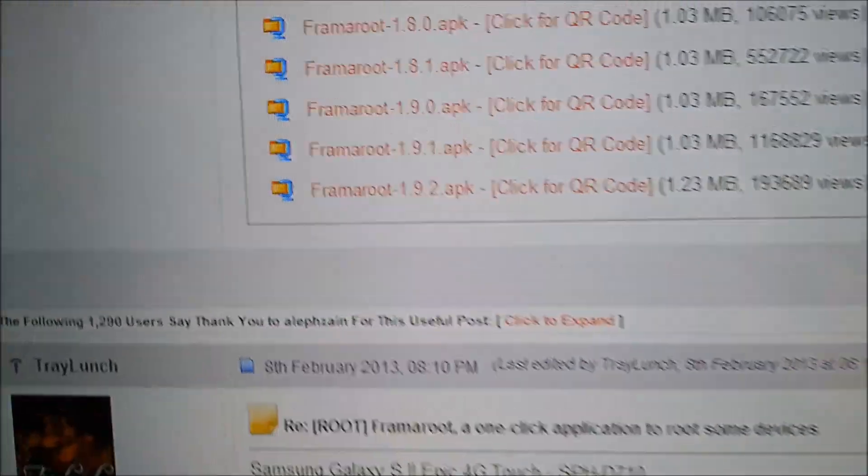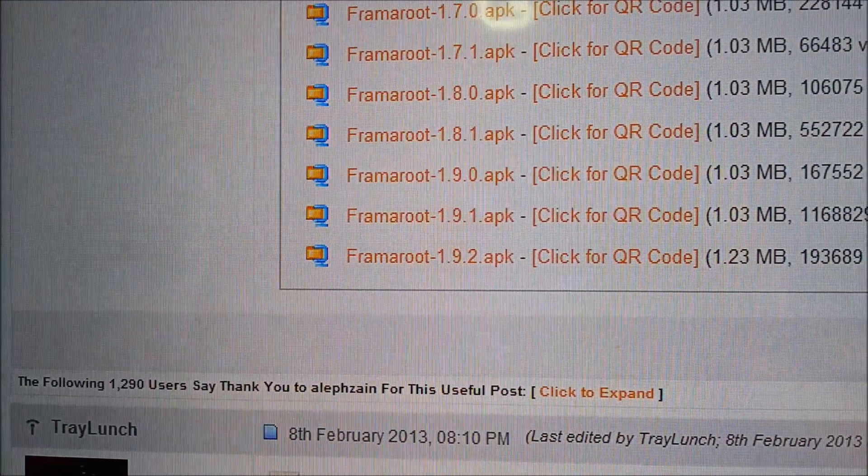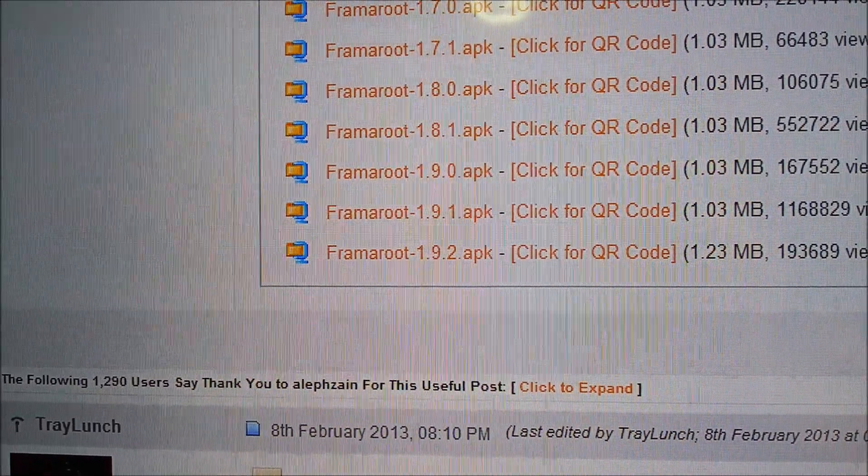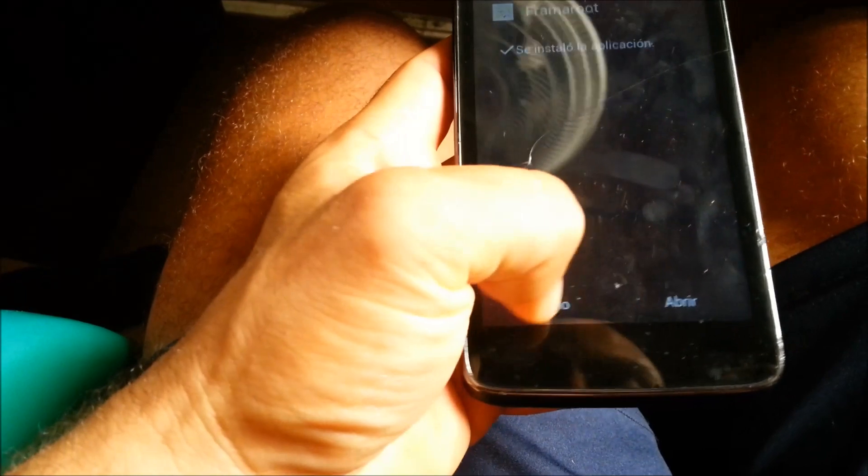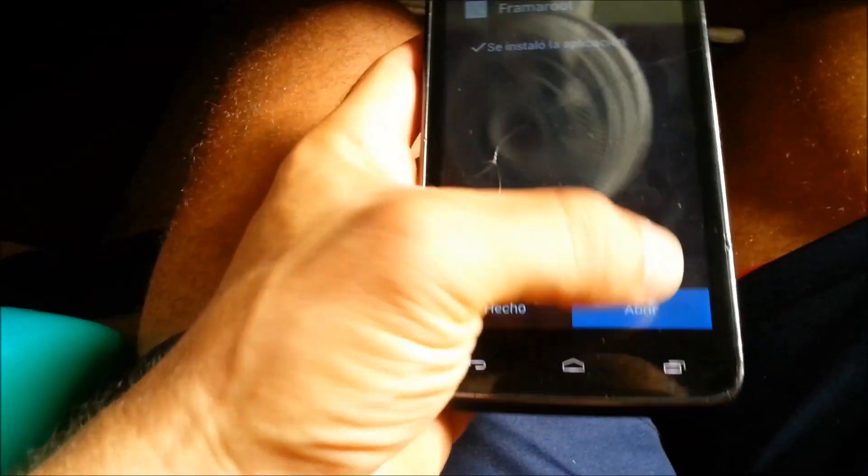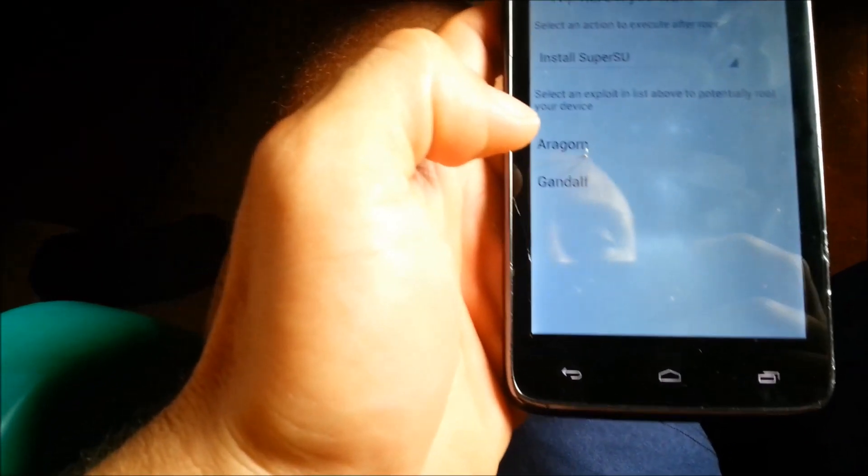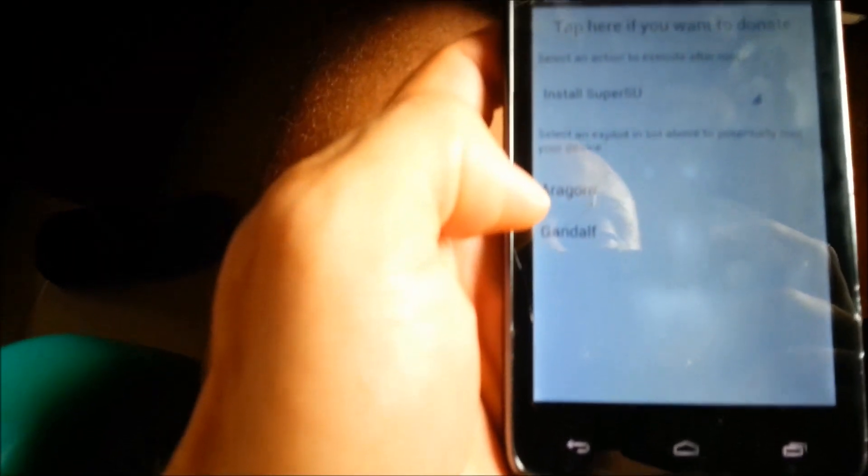You see it says 1.9.2, you're gonna download that one. You're gonna install it on here. Once you install it, you're gonna open it, and when you open it, it's gonna say something like this.